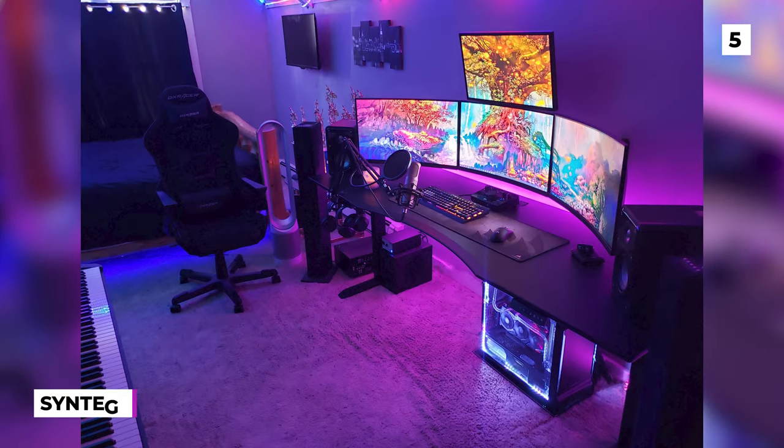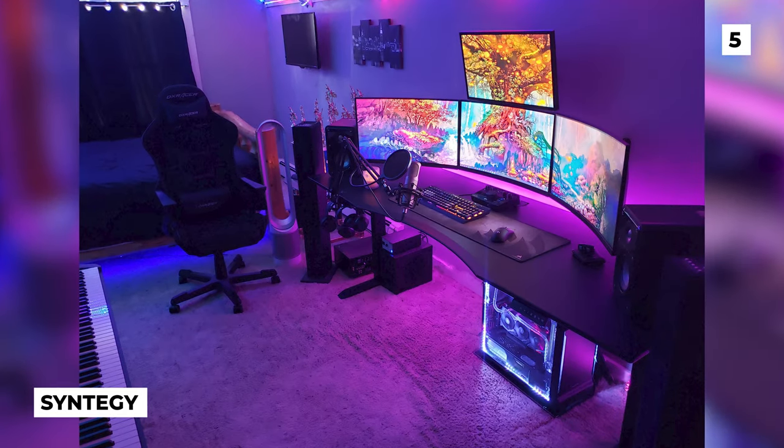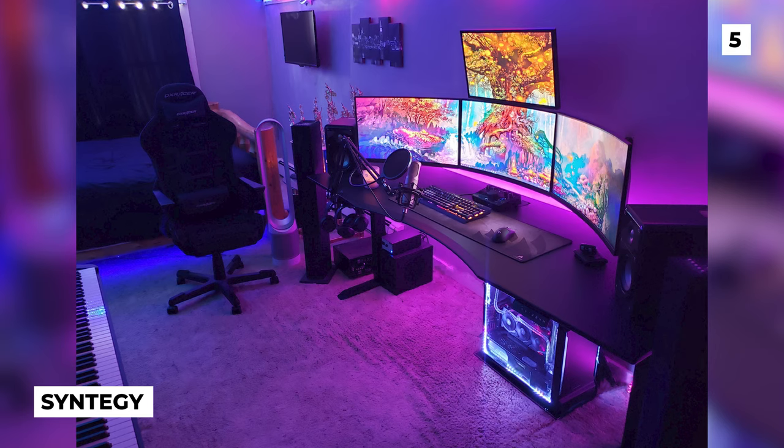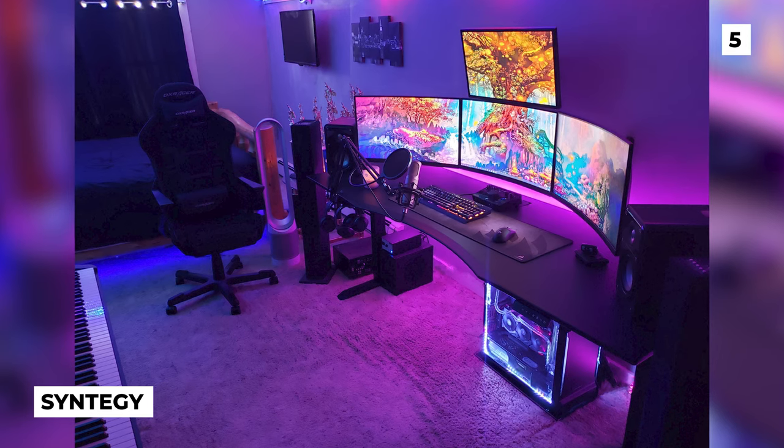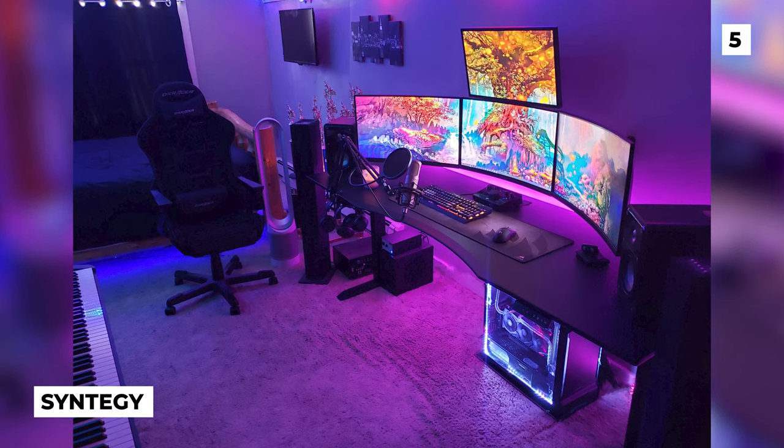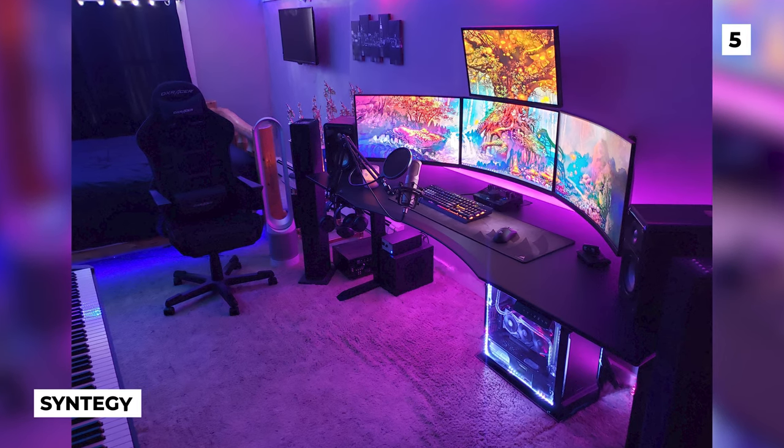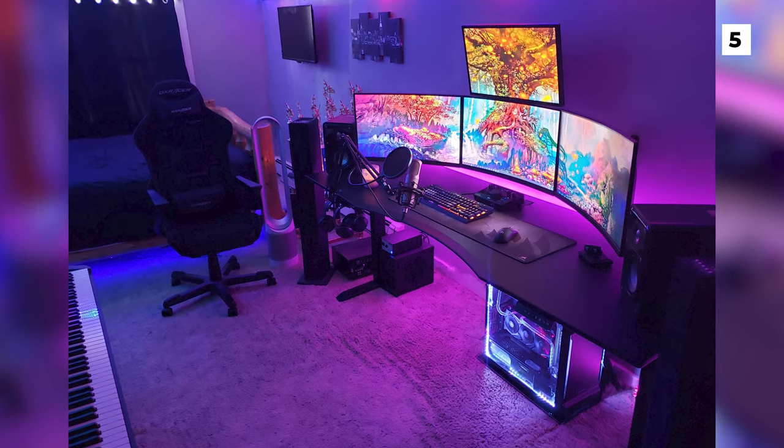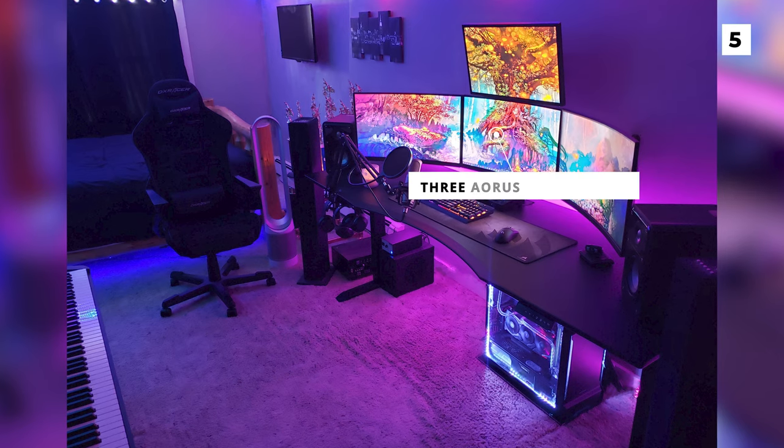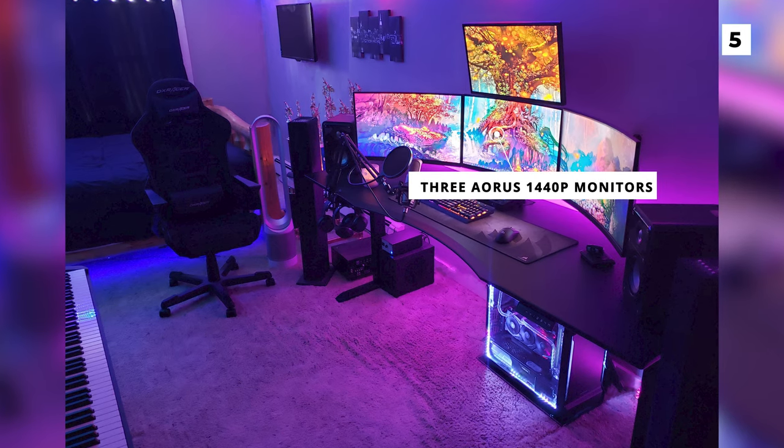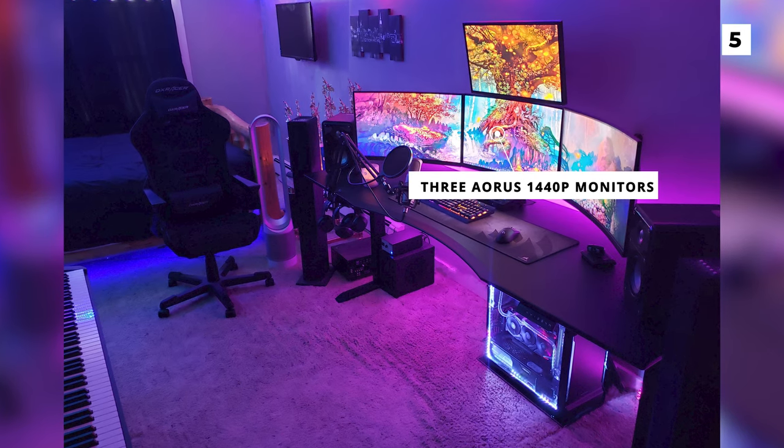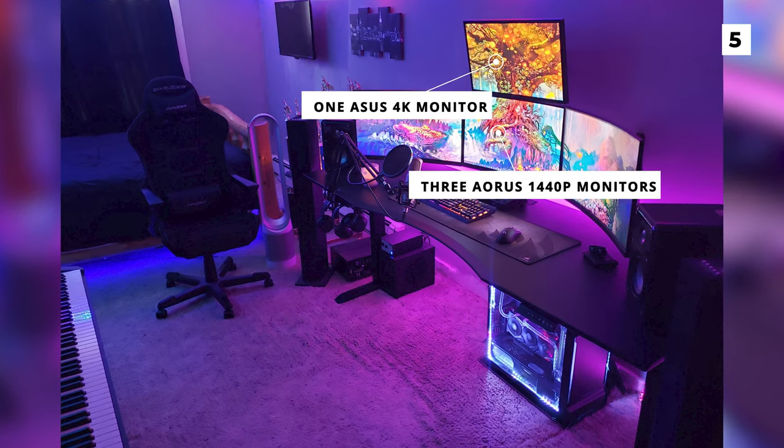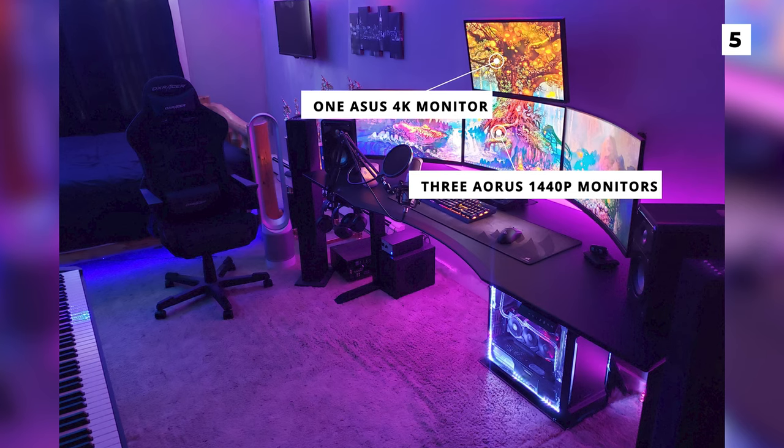At the halfway point on our list today we've got this cyber punky feel, RGB heavy setup from Syntagy. They've got a super slick 4 monitor setup that's made out of 3 Aorus 144p monitors and then they've even got a 4K Asus monitor.